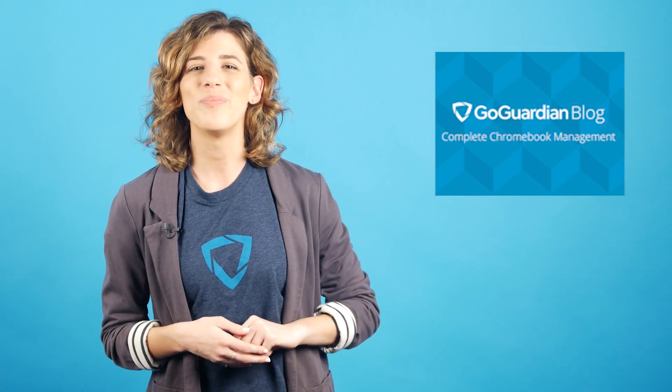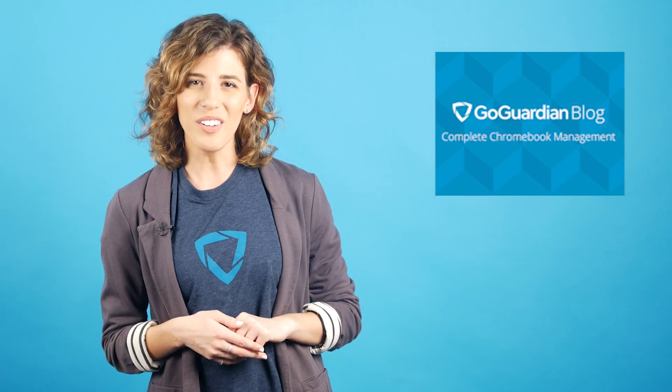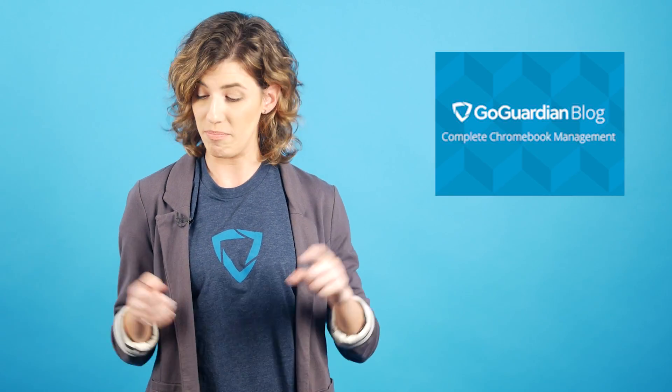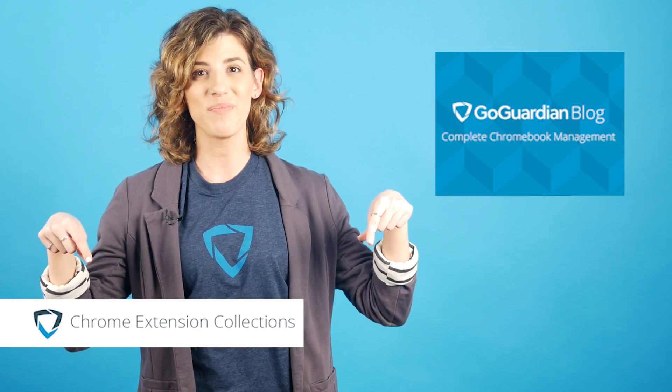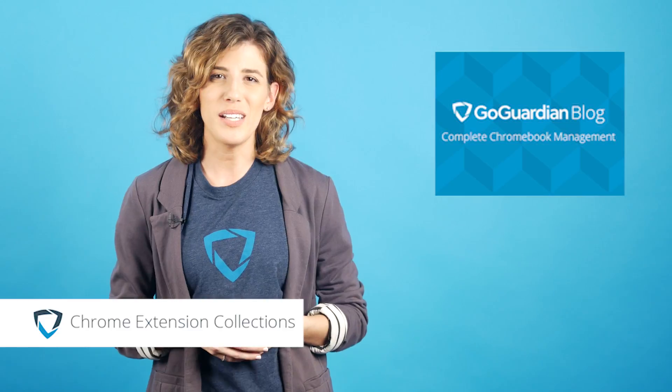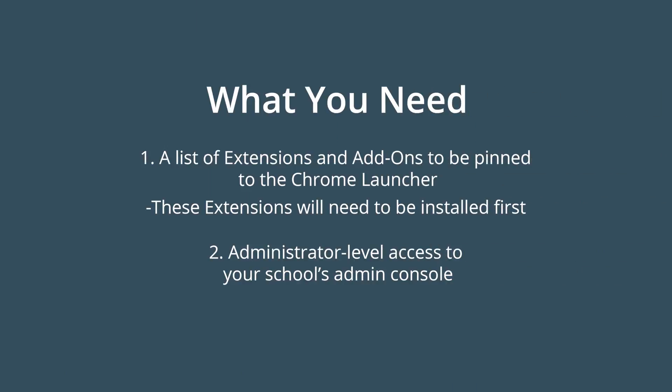You can learn how to force install extensions here and learn how to make Chrome app and extension recommendation collections here. And as always, you'll need administrator level access to your school's Google Admin Console.